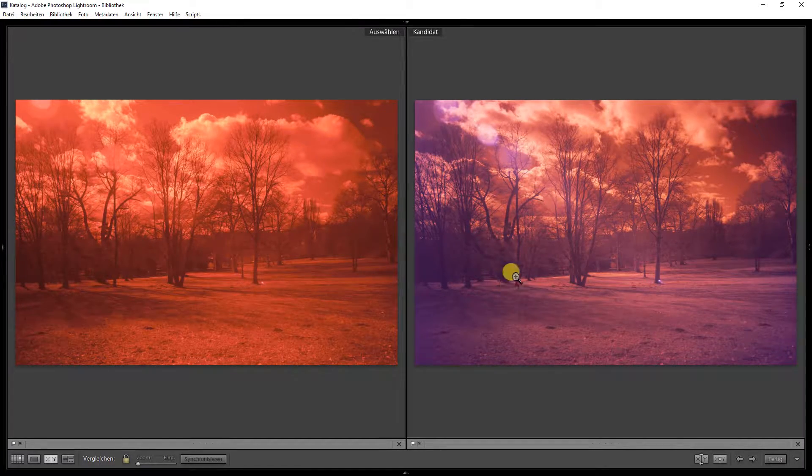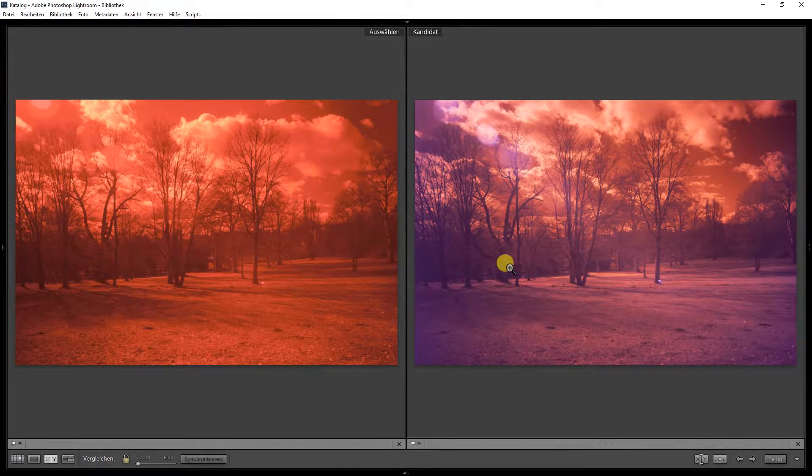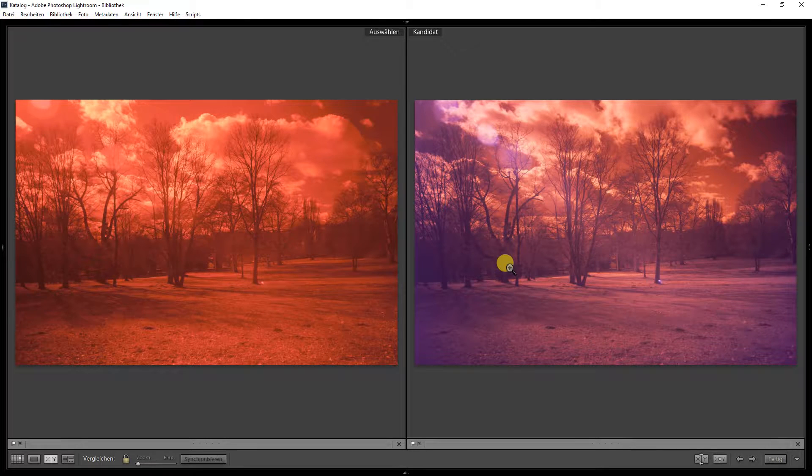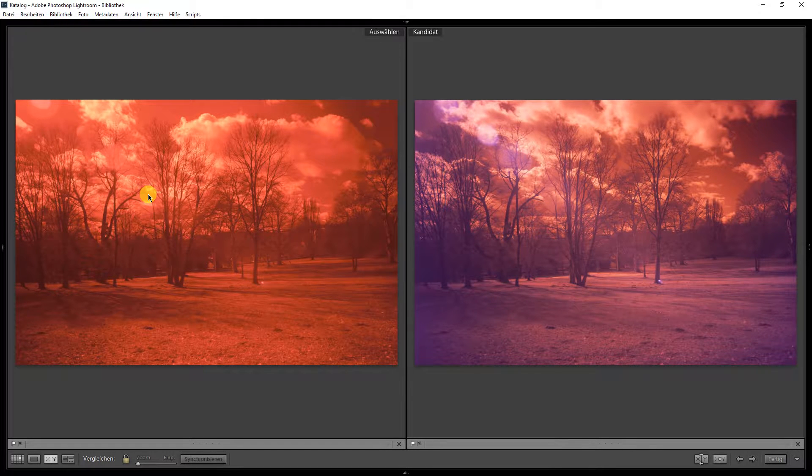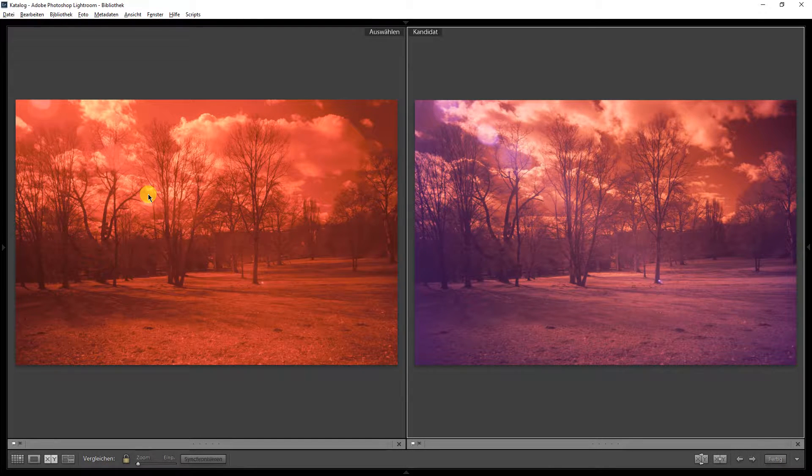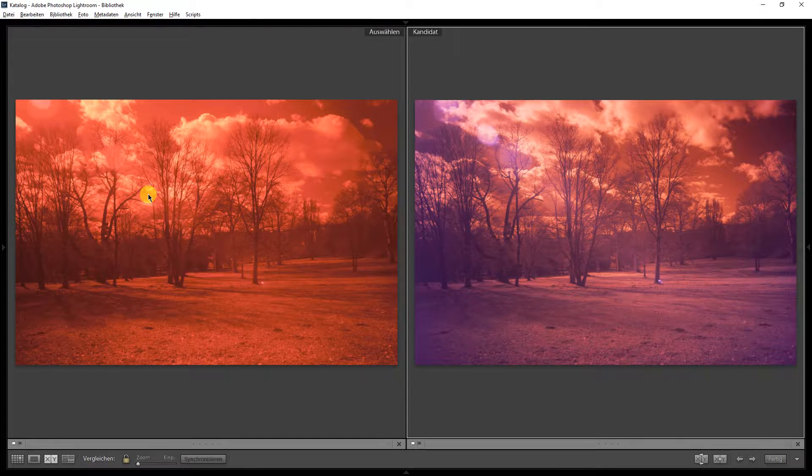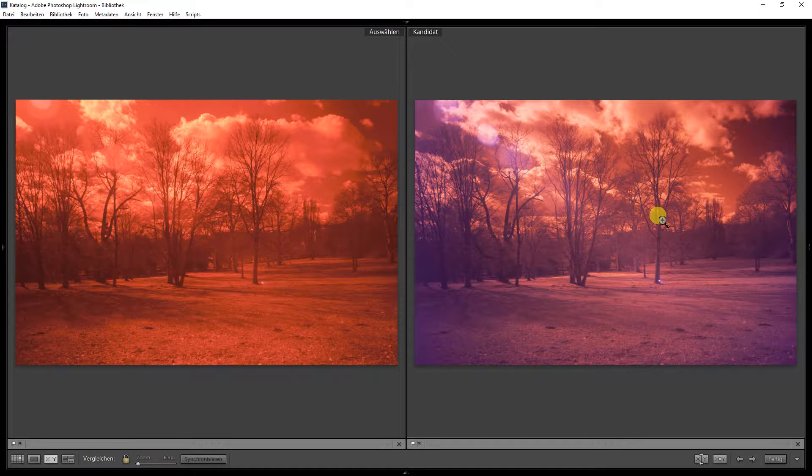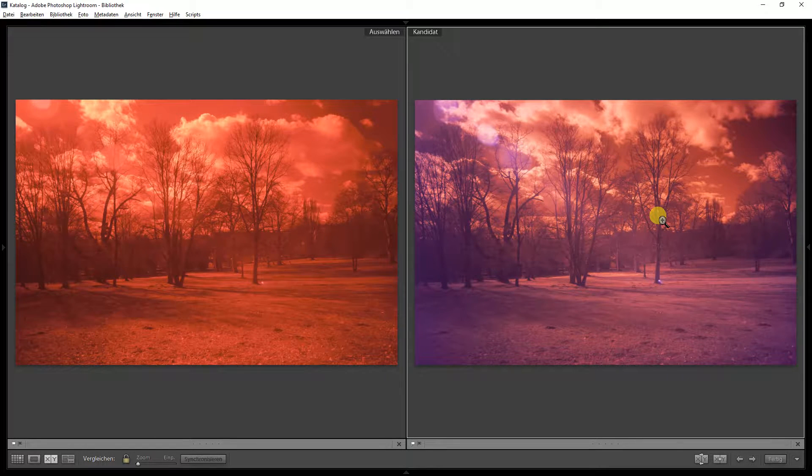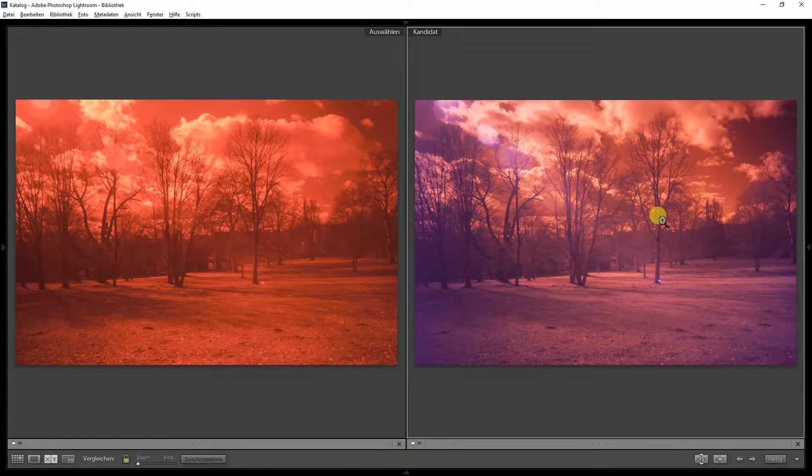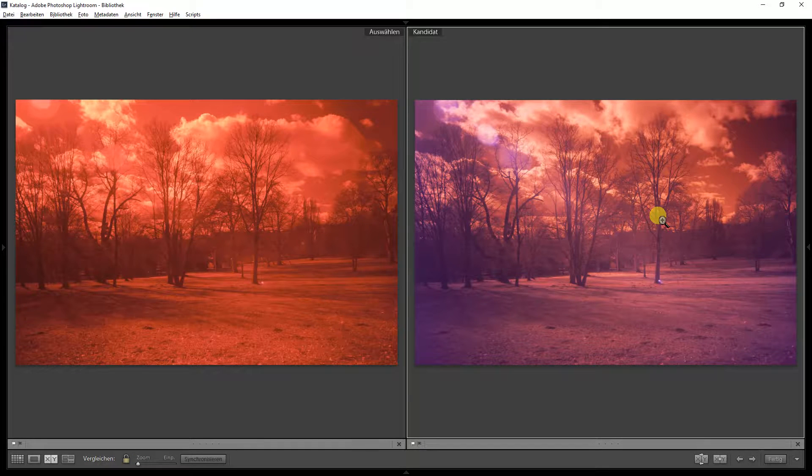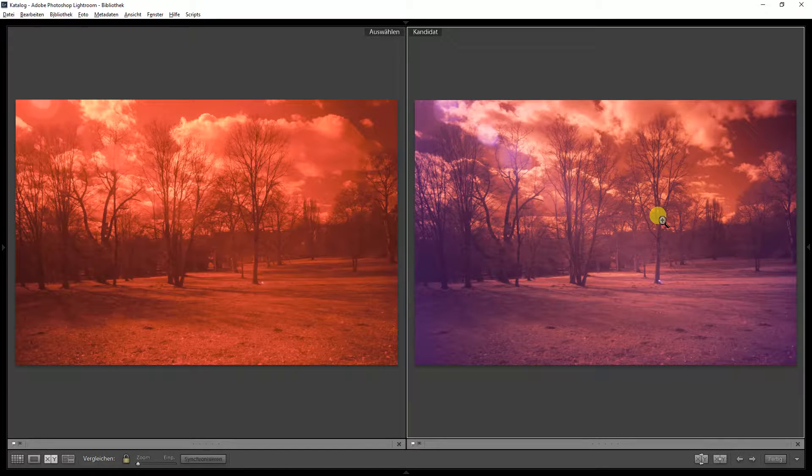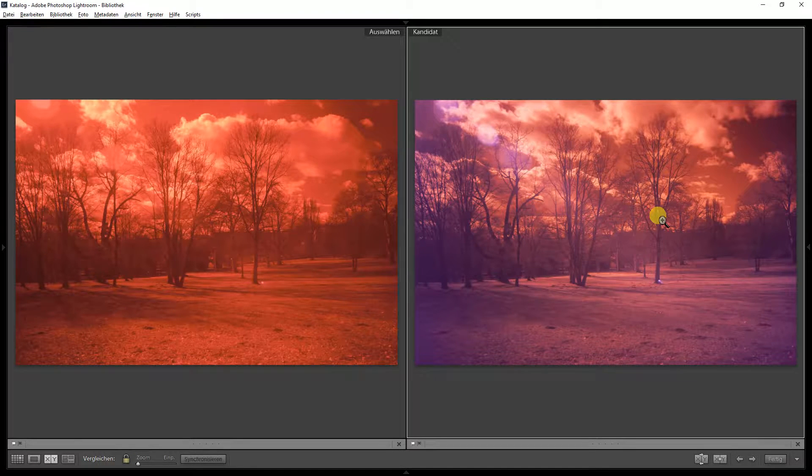Hi, so I'm back at home at my computer. On the left you see the picture I took with a variable infrared filter, and on the right the picture with a fixed wavelength infrared filter with 720 nanometers. And obviously they both look different.